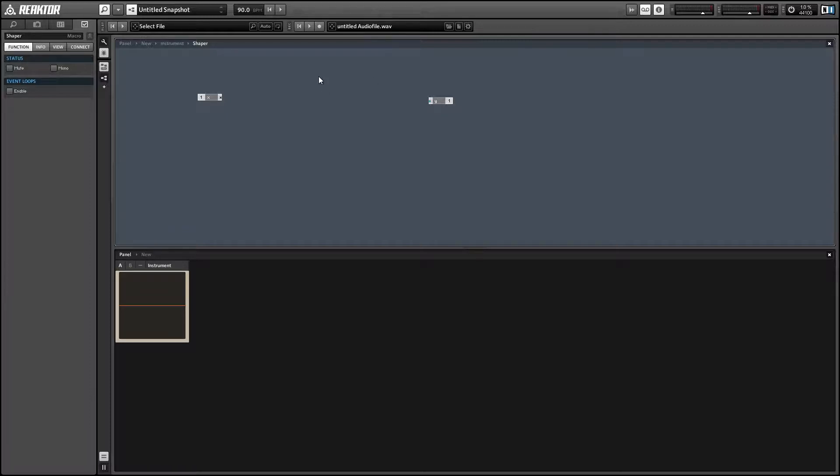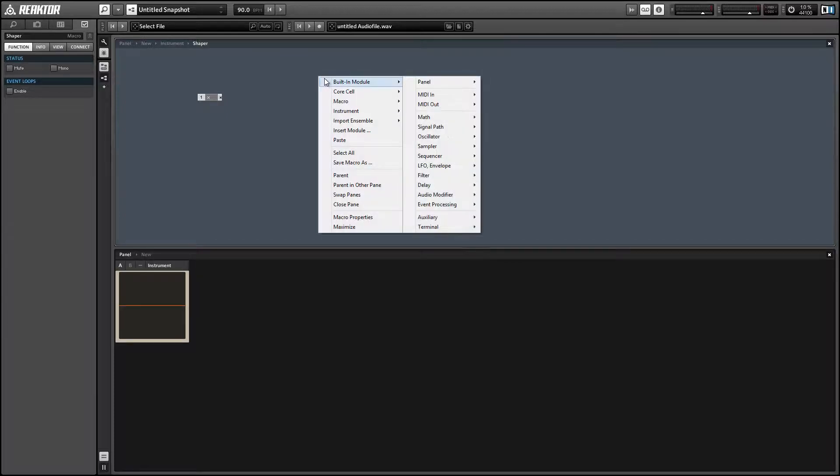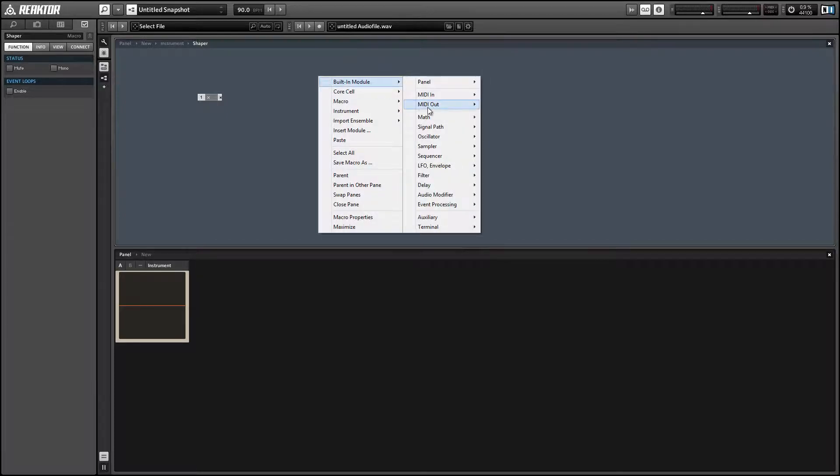And there is one general rule we want to follow, which is regardless of the size of X, we want the output Y to always be within the range from negative 1 to 1.